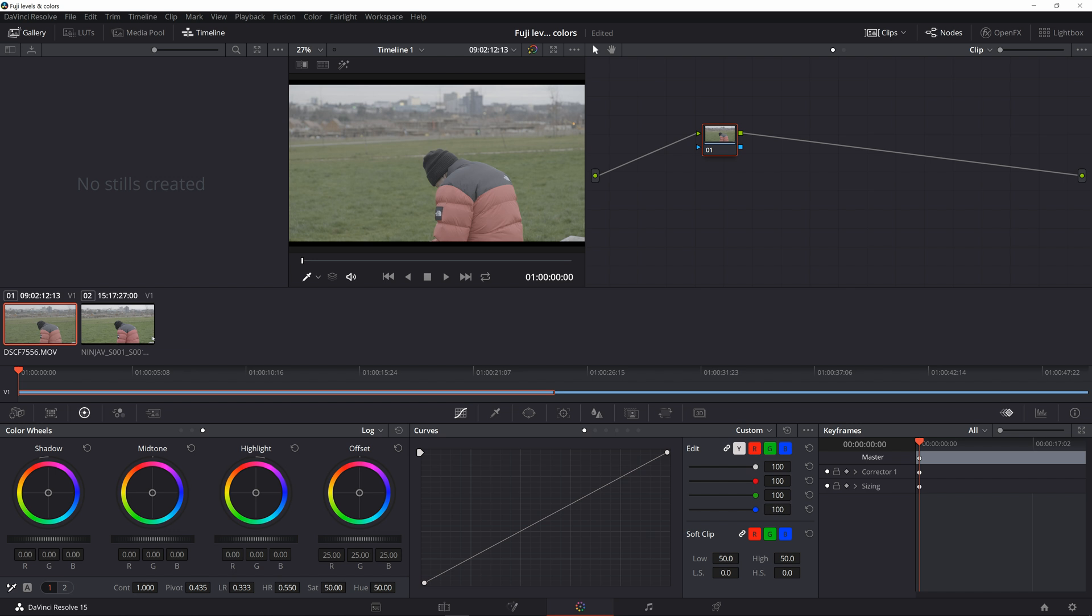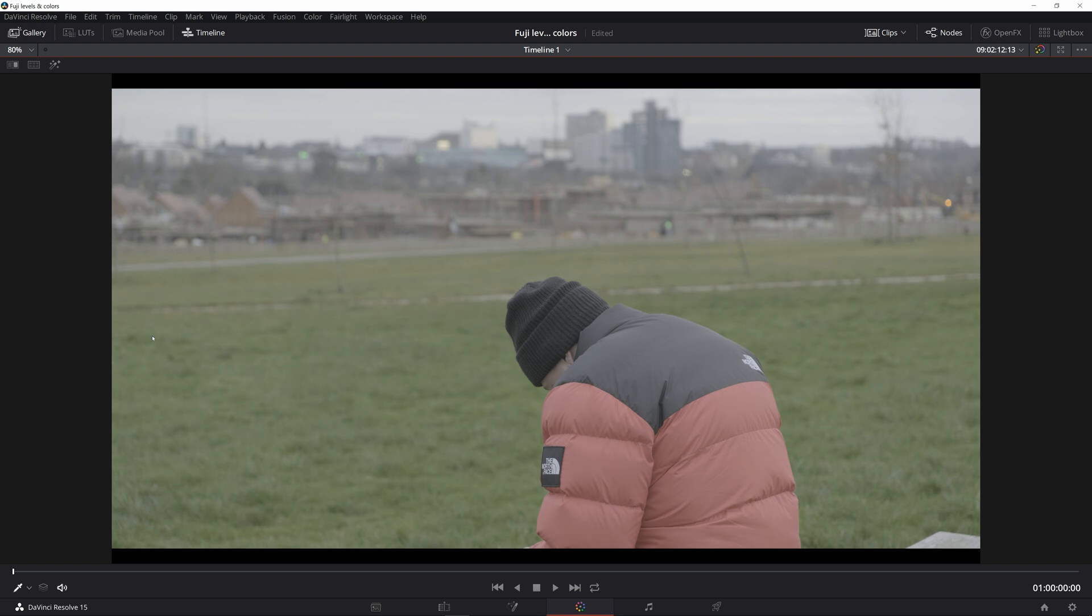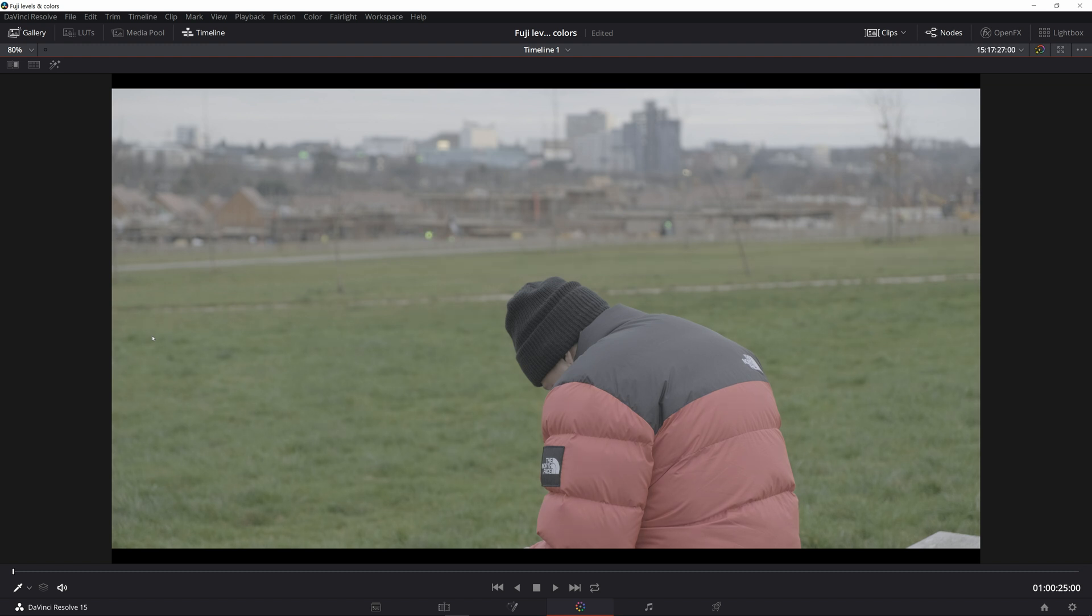This is the internal version and this is the external. Just take a look at the color of the jacket. In the internal version it's more orangey and in the external version it is more like red. The internal version also has slightly darker greens in the background.